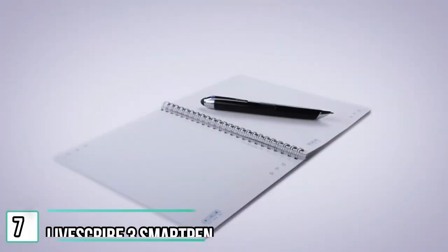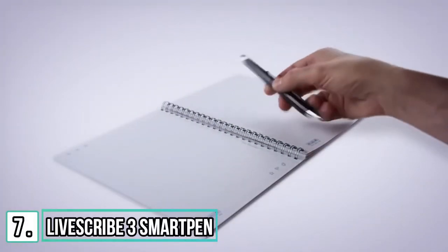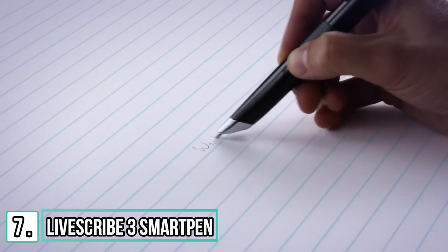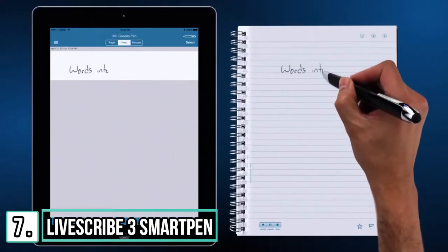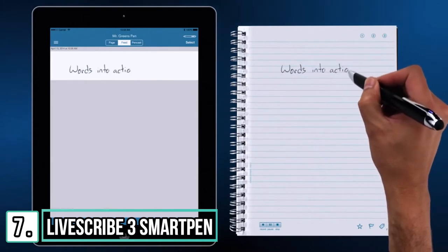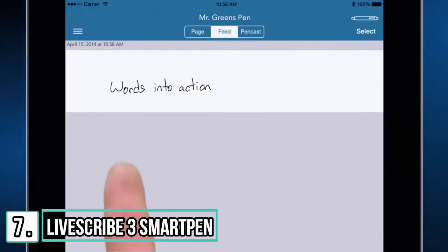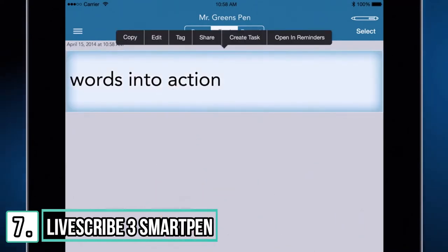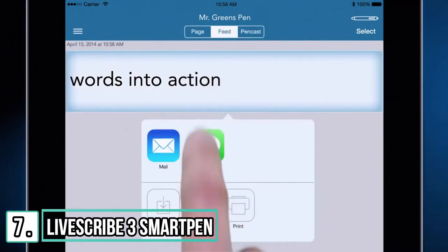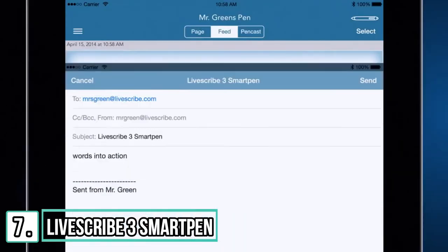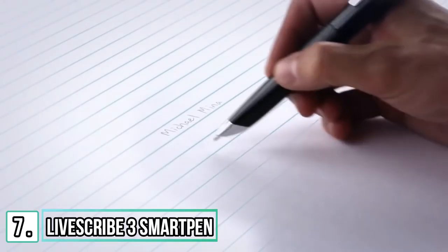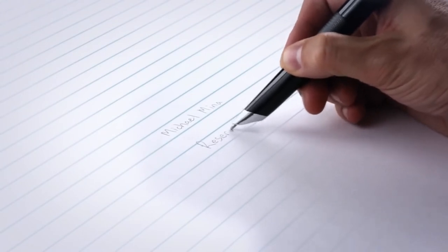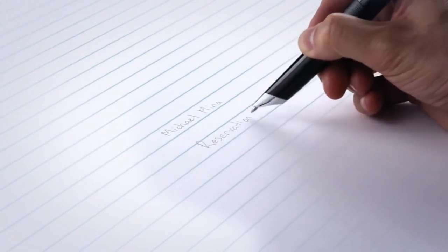The Livescribe 3 Smart Pen turns your words into action. Your handwritten notes instantly appear on your tablet or smartphone. Once on your device, it's easy to convert your handwriting into text and send it to your friends or colleagues. Your tablet or smartphone can record audio as you write to capture the things you don't.